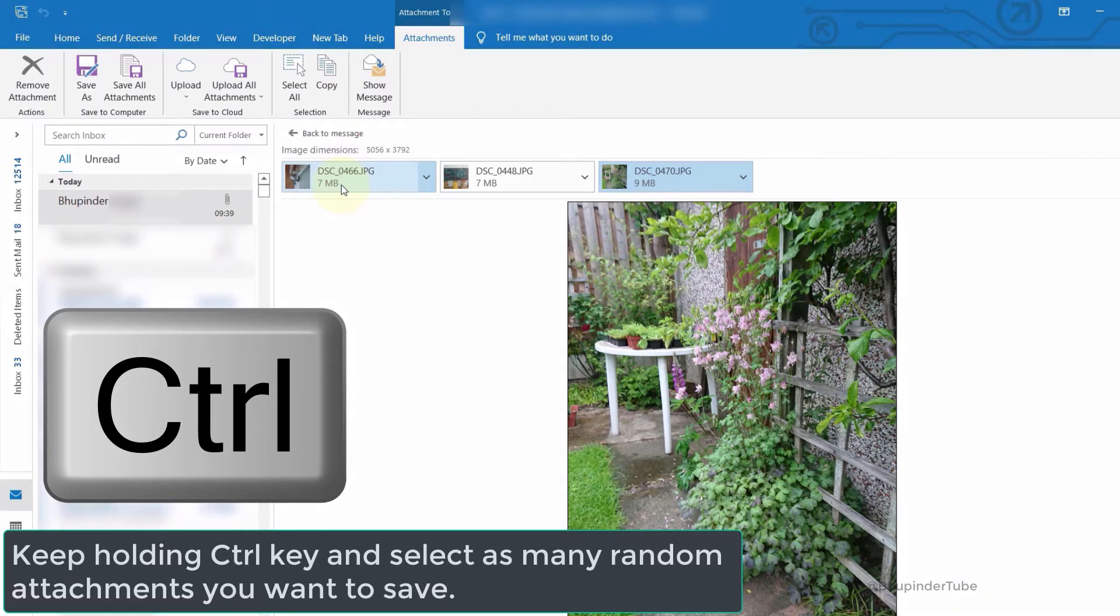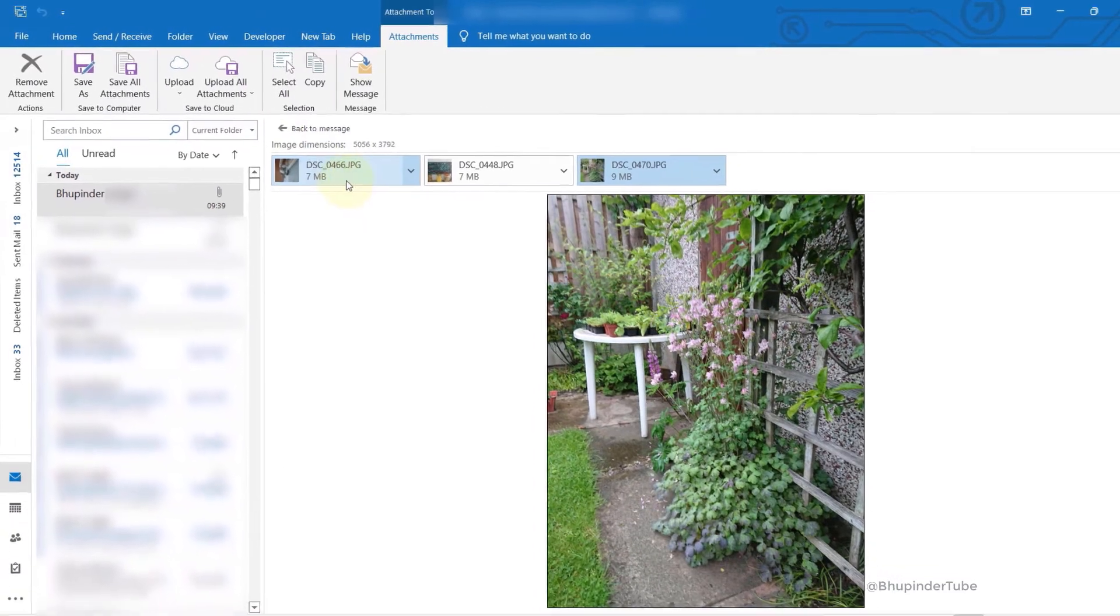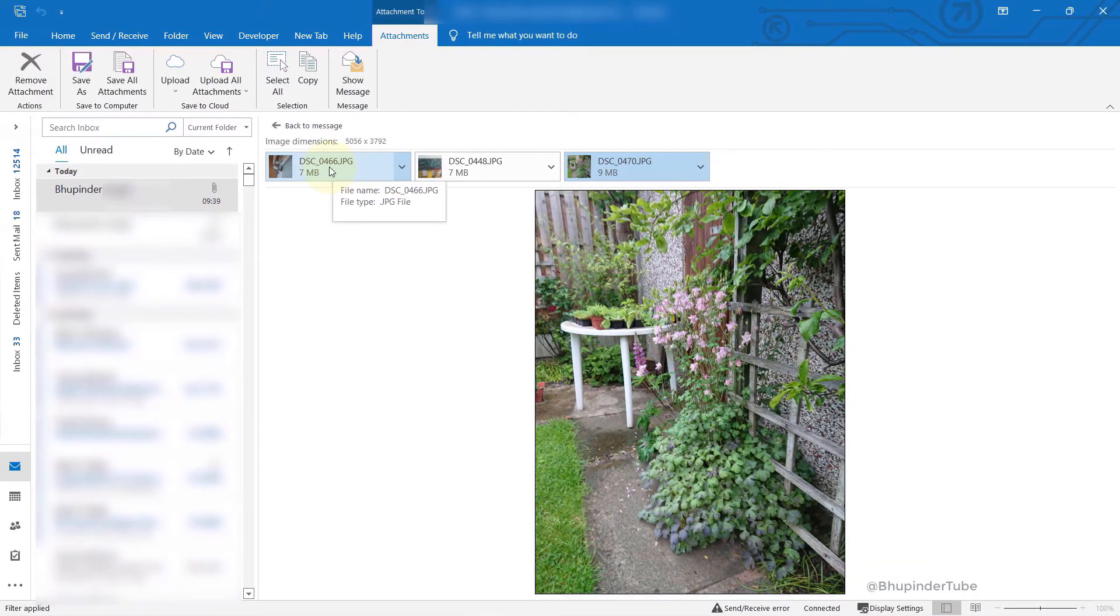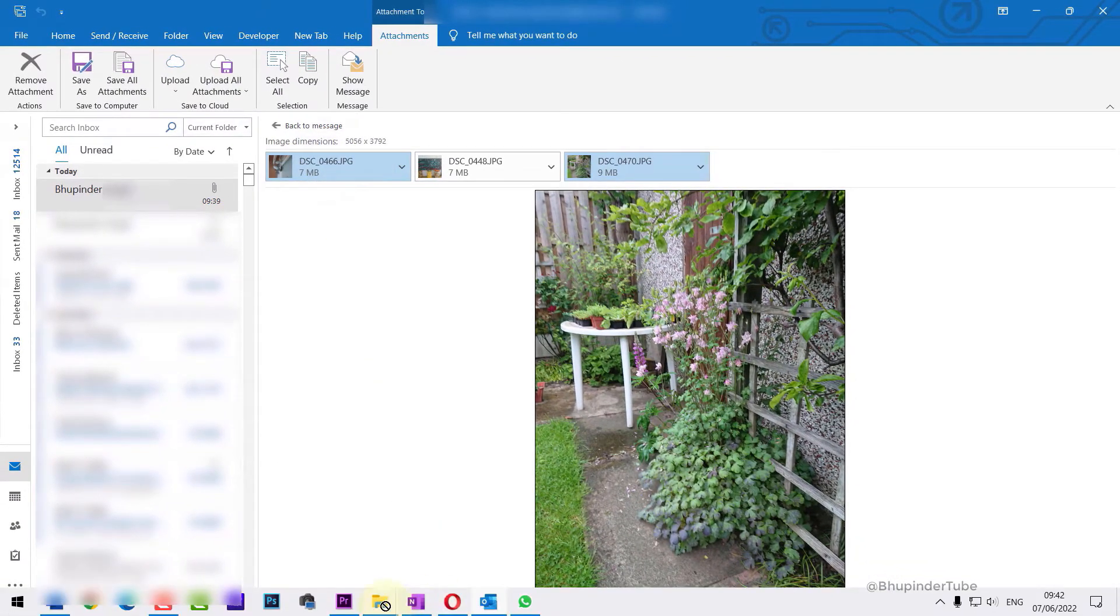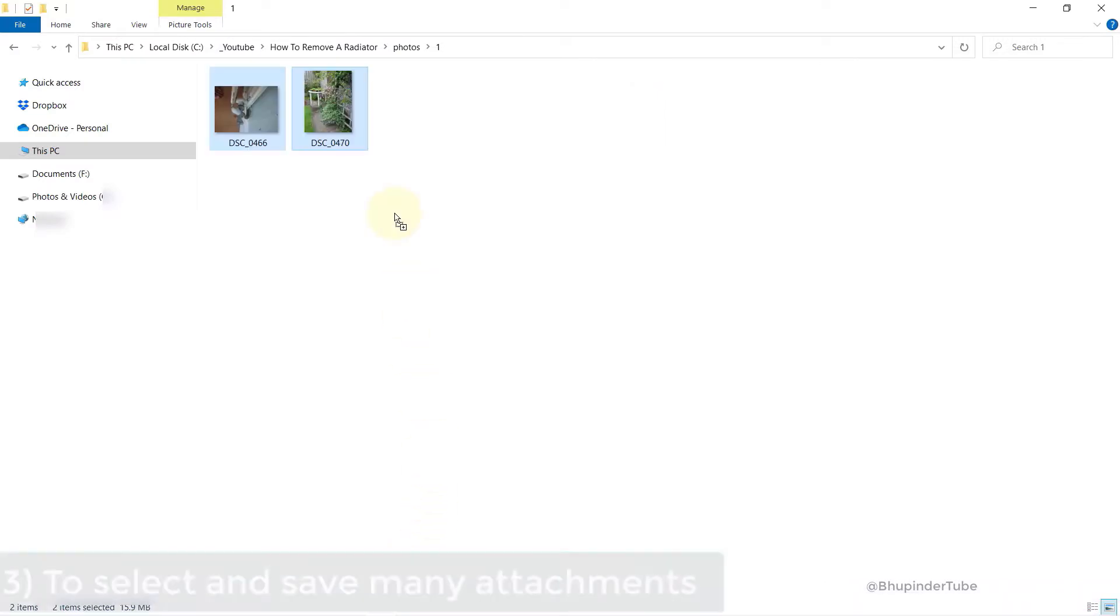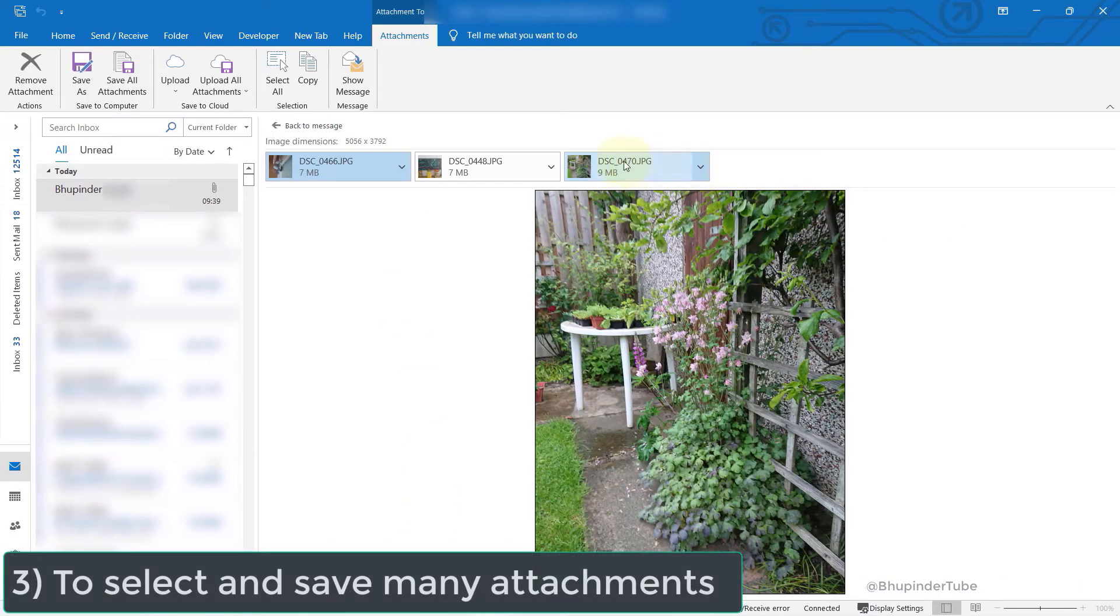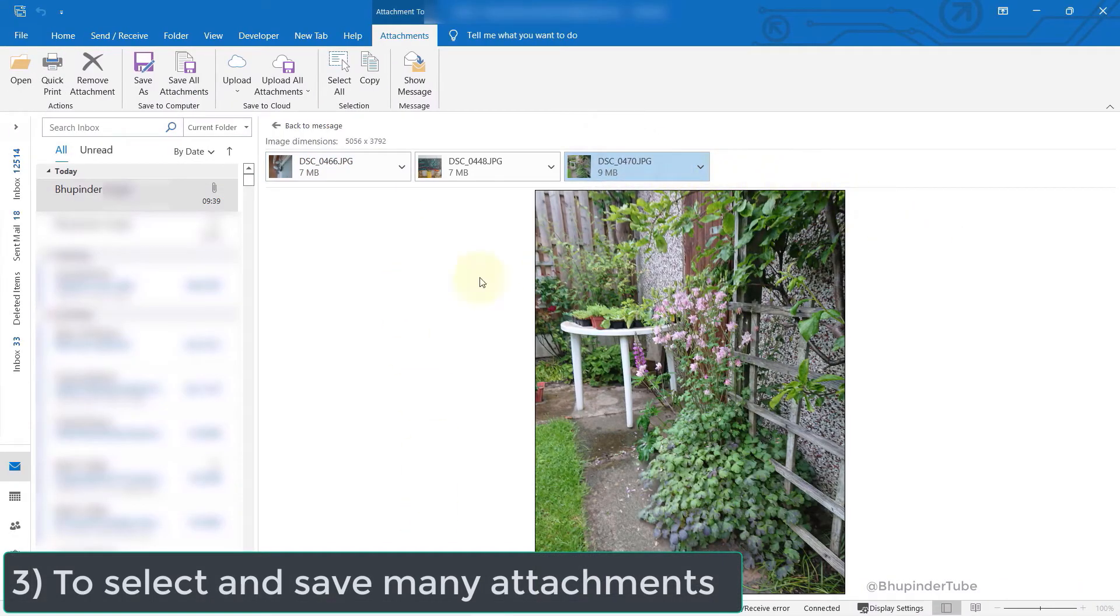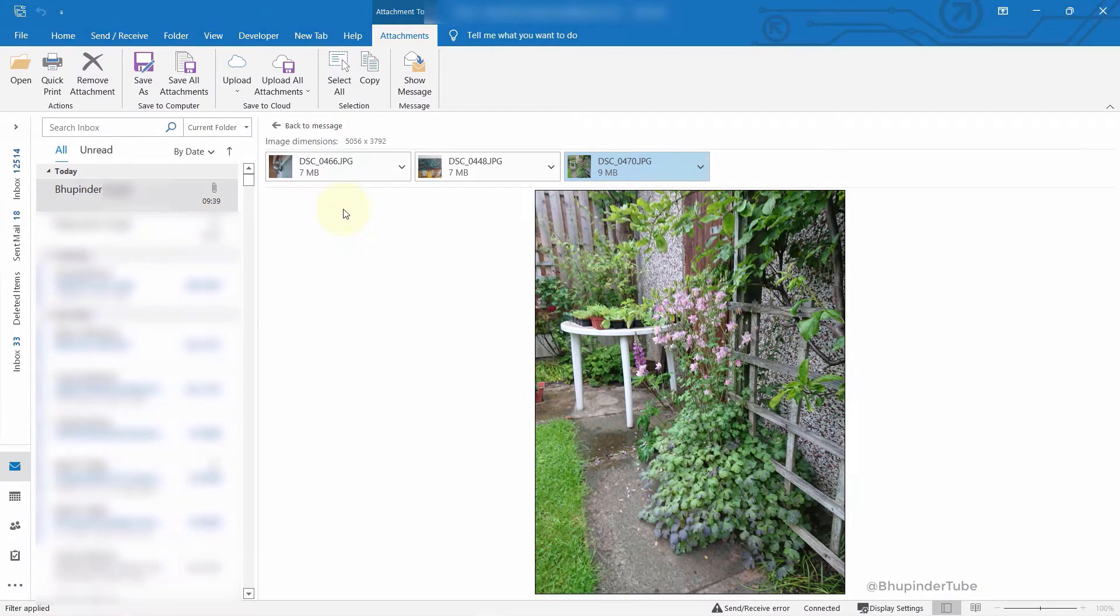Once you're happy, you can simply click and drag the attachments to the folder that you want to save. Imagine you got a lot of attachments and you want to select a few of them quickly.